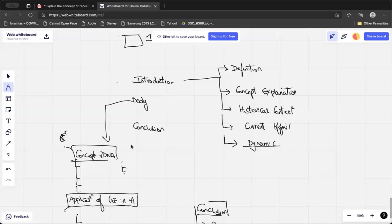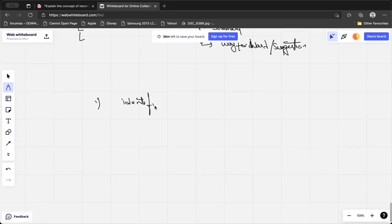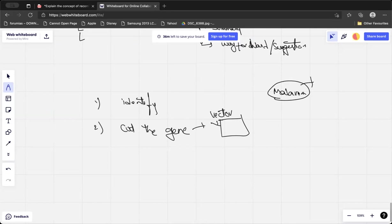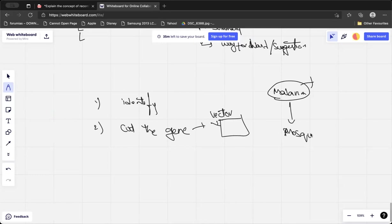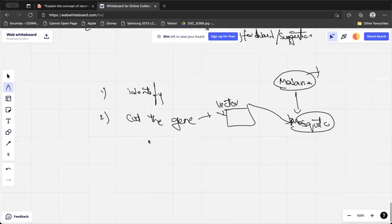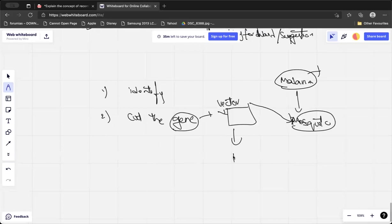The steps are: first identify the gene, then cut the gene using restriction enzymes. The gene must be placed in some kind of vector. Just as a mosquito acts as a vector to transfer malaria to a human being, we need a vector to transfer the gene. That vector can be a plasmid or a virus.